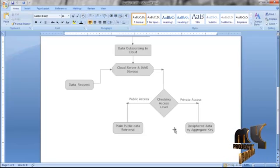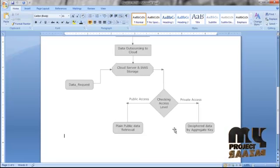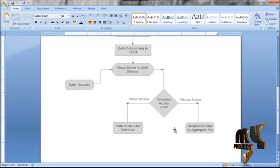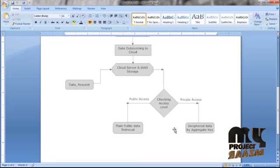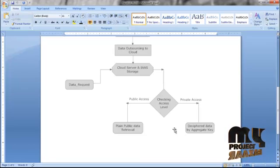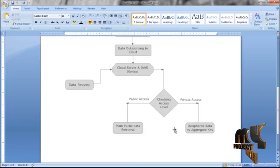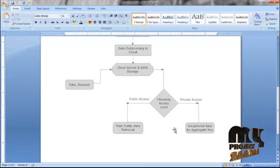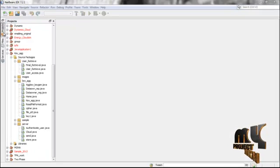Once the request is posted, it is sent to the cloud server where it will be authenticated. The system then checks the IaaS service level — private access means the data is public and can be provided without an access key, while private access level data must be decrypted with an aggregate key before being sent to the respective user.